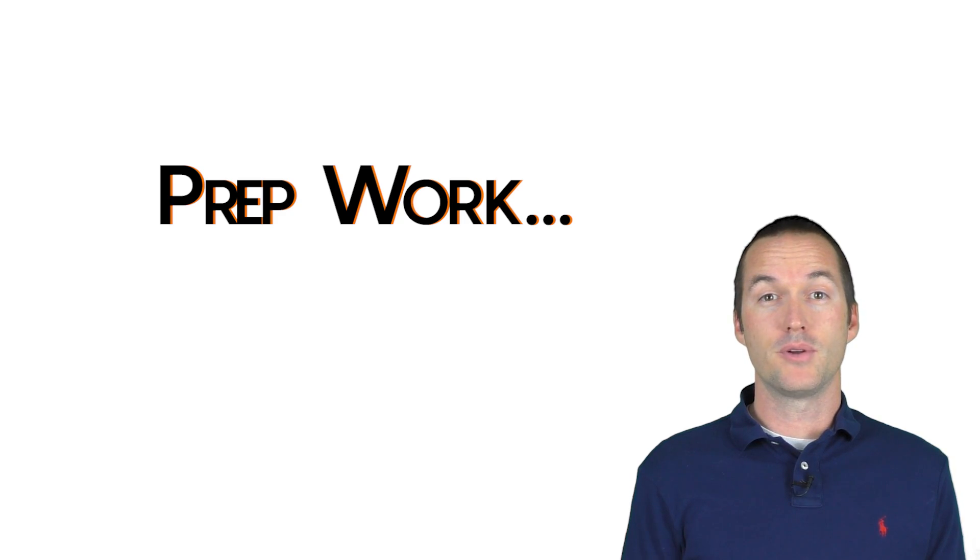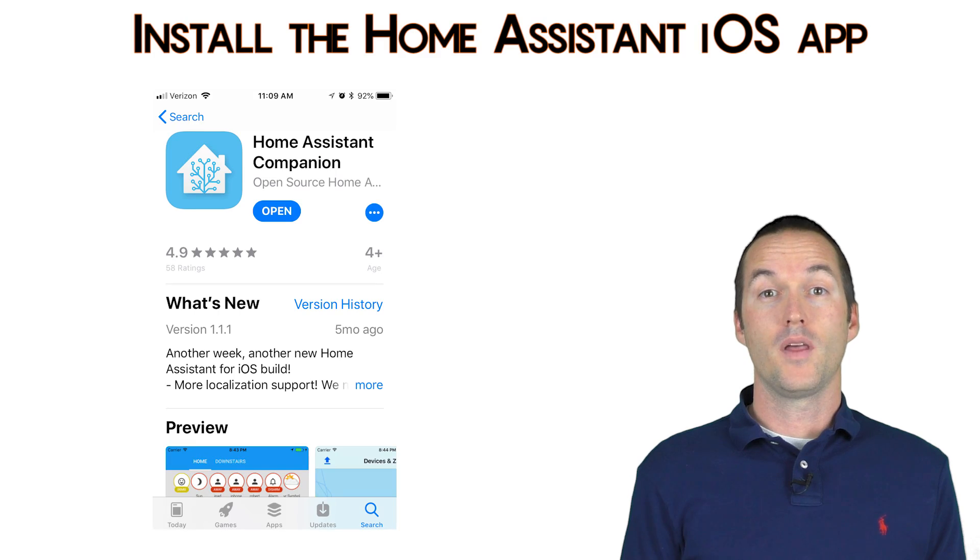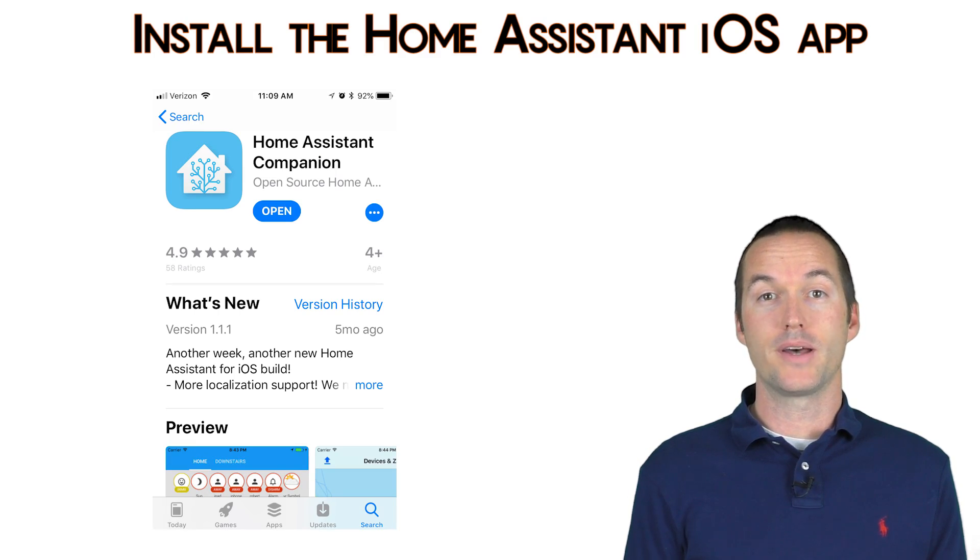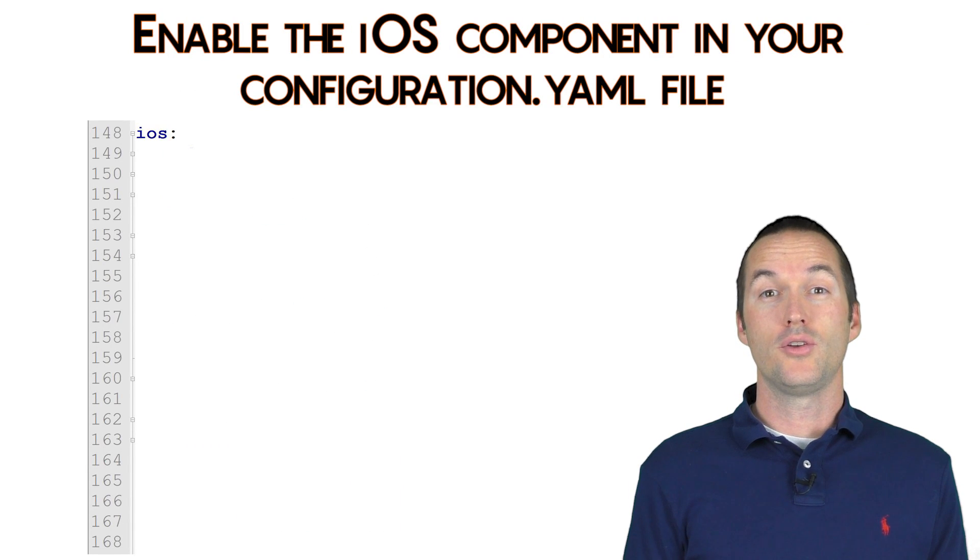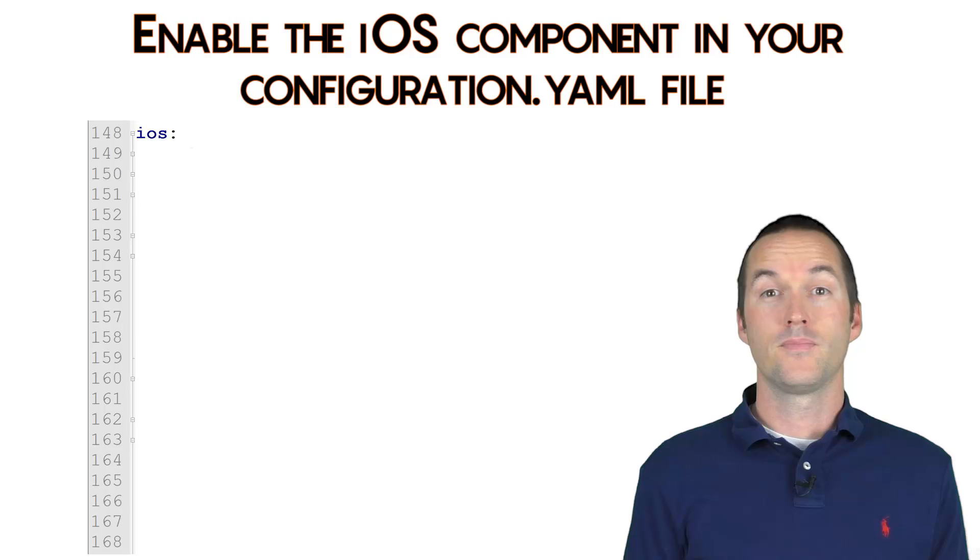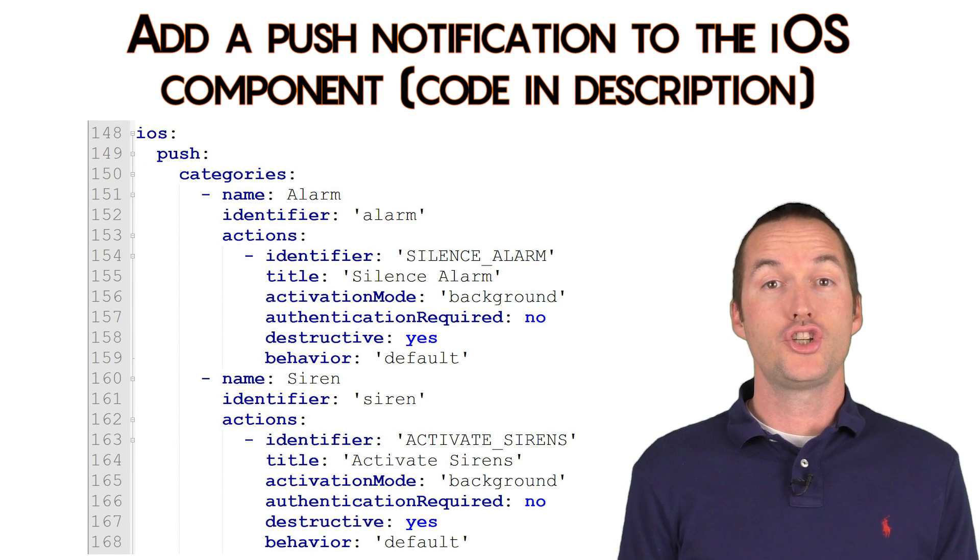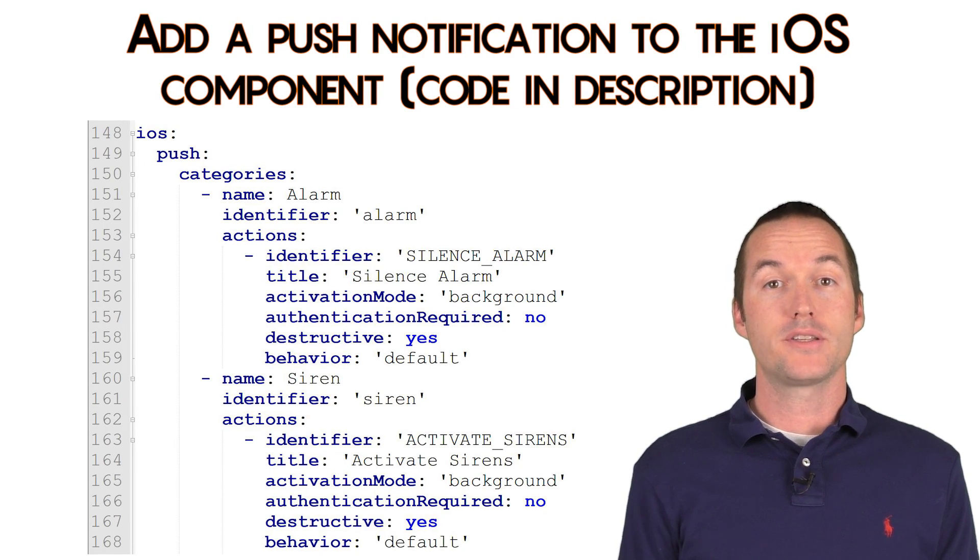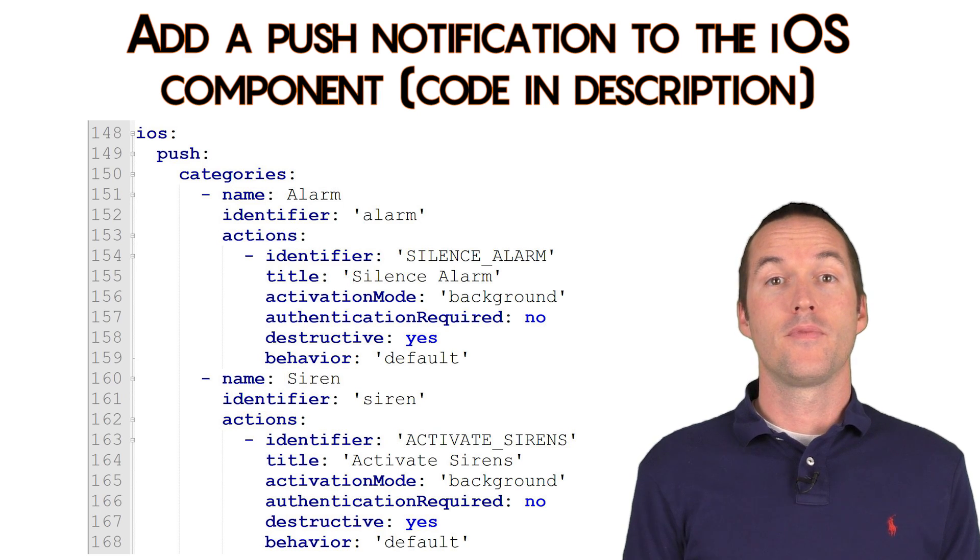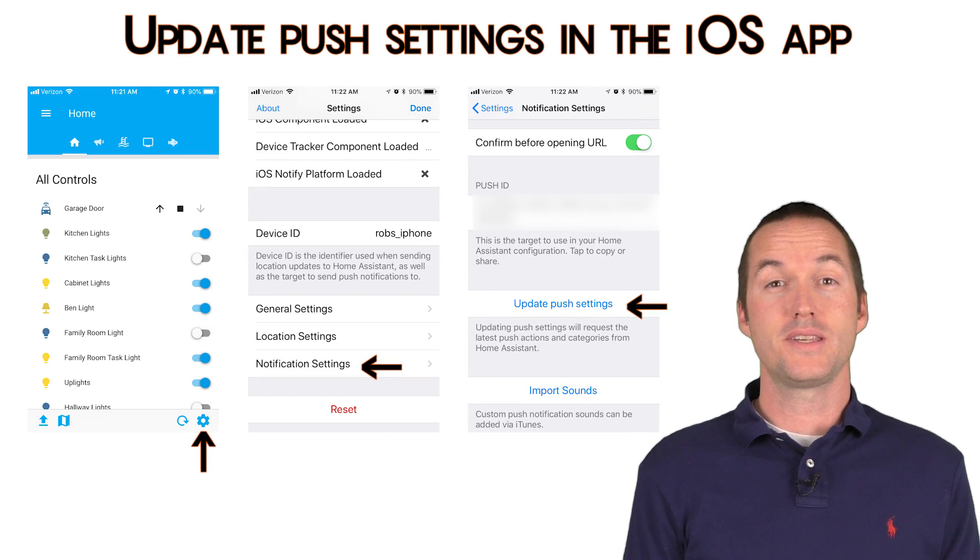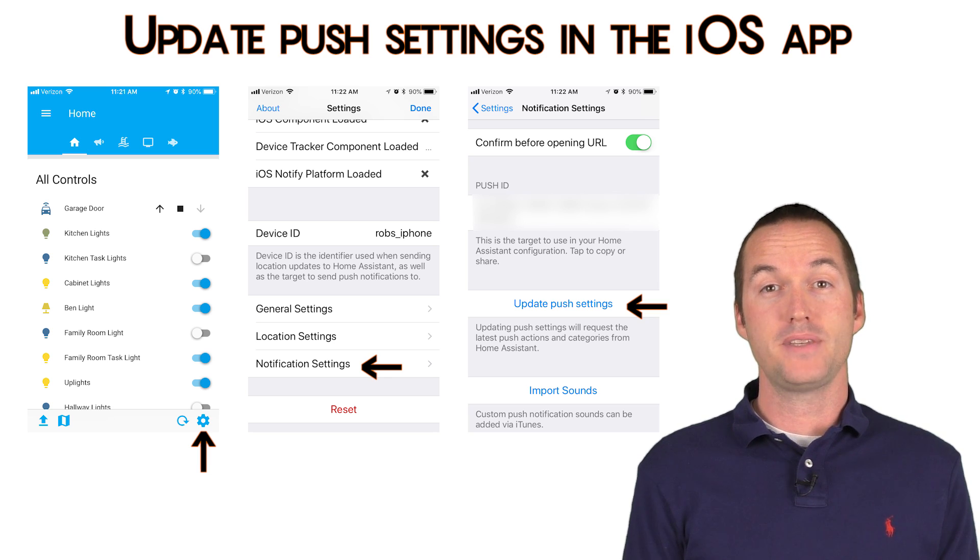Before starting this sequence, we need to make sure we've already done a few things in Home Assistant. Number one, you'll need to install the Home Assistant iOS app. Number two, you'll need to enable the iOS component in Home Assistant. Number three, add a push action under your iOS component and then restart Home Assistant. Number four, go back to the Home Assistant iOS app and enable notifications and then tap update push settings.